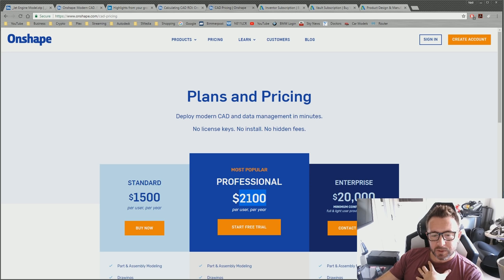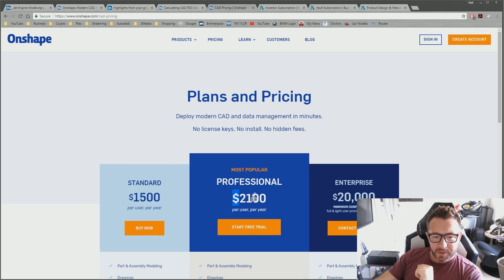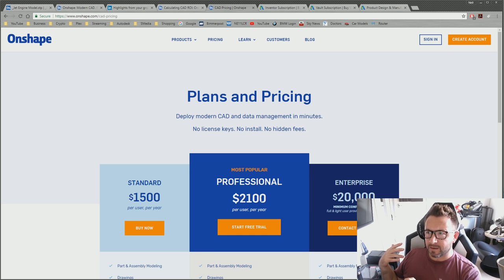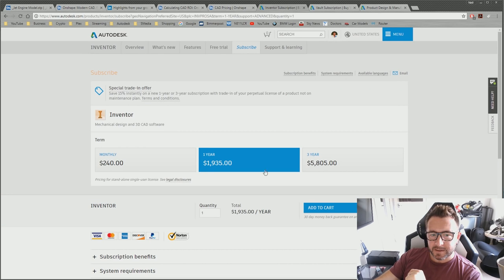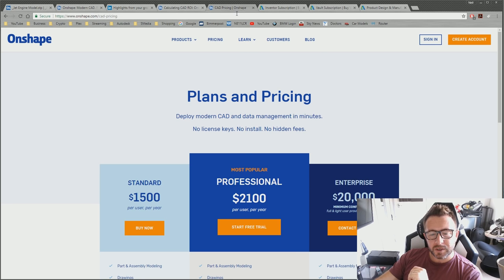The enterprise pricing at $2,100 gives you Onshape's 3D modeling plus their PDM — revision control, approval processes — essentially Inventor and Vault Workgroup rolled into one. But Inventor is $1,935 and Vault Workgroup is $345, so Onshape are only $180 cheaper than Inventor and Vault Workgroup combined.